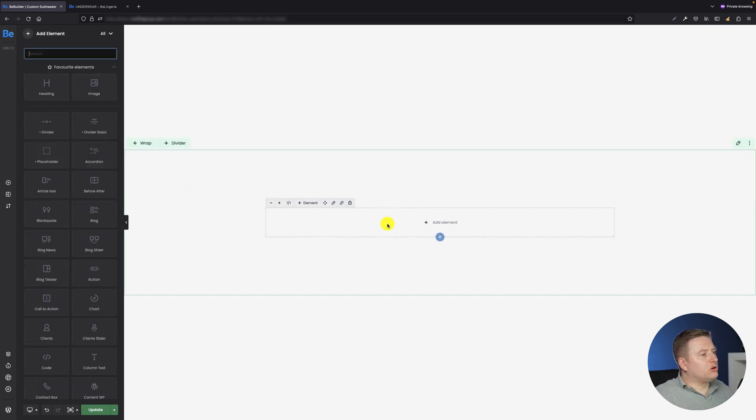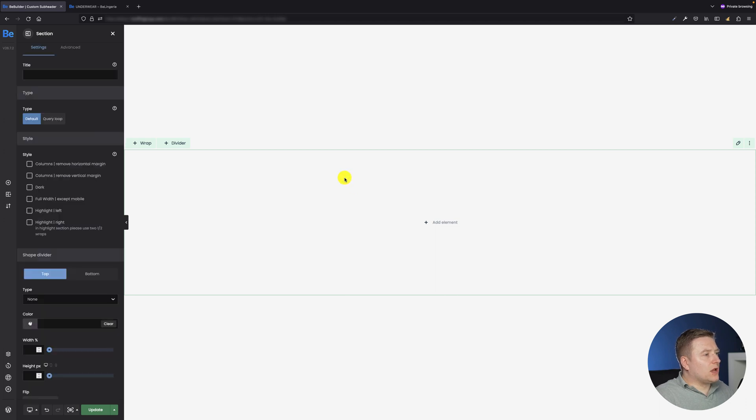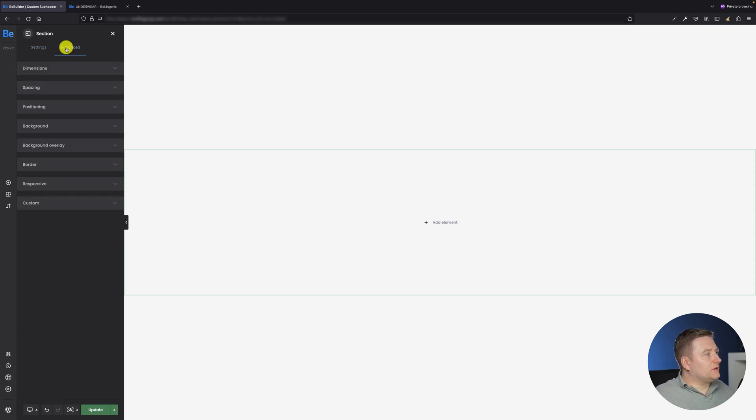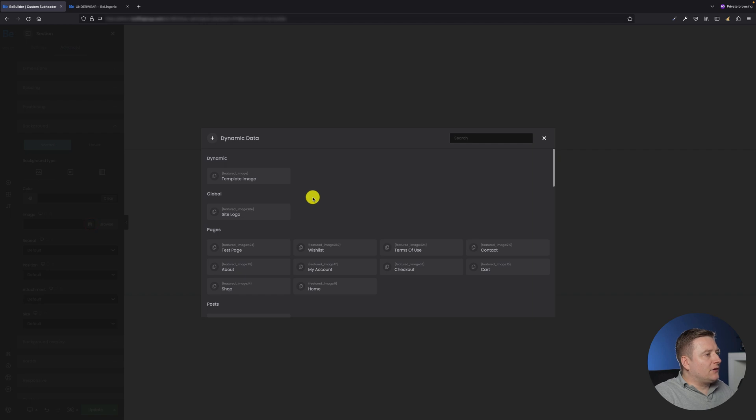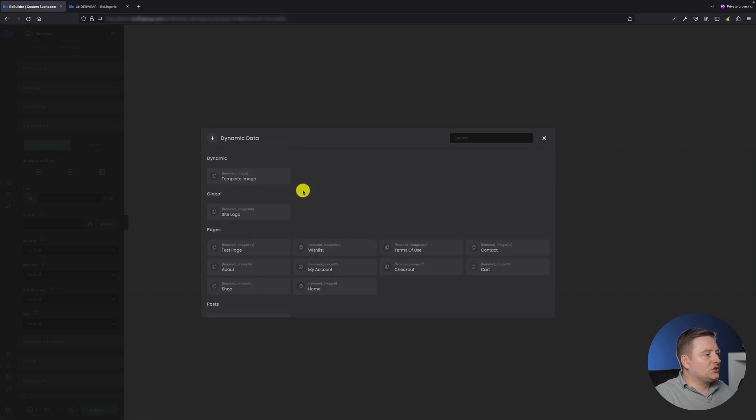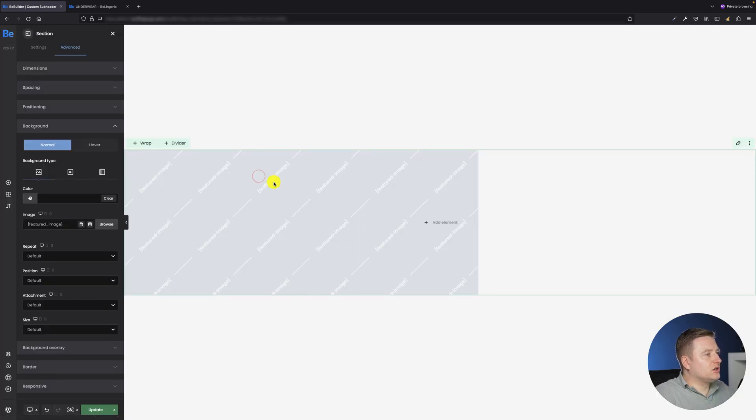The most important thing I need right now is the background image. So to populate this custom global section which will be a subheader with the featured image from a specific page, I have to go to the advanced background tab and click on this small dynamic data icon which is located next to the image option. After clicking you will see some options that you can set, but for my custom subheader I need the featured image.